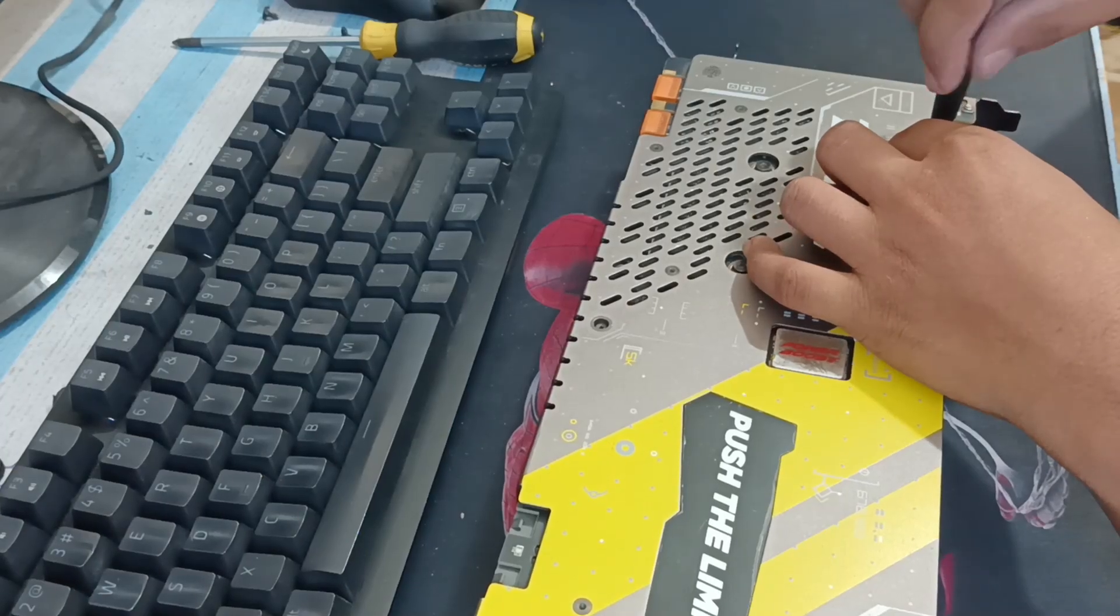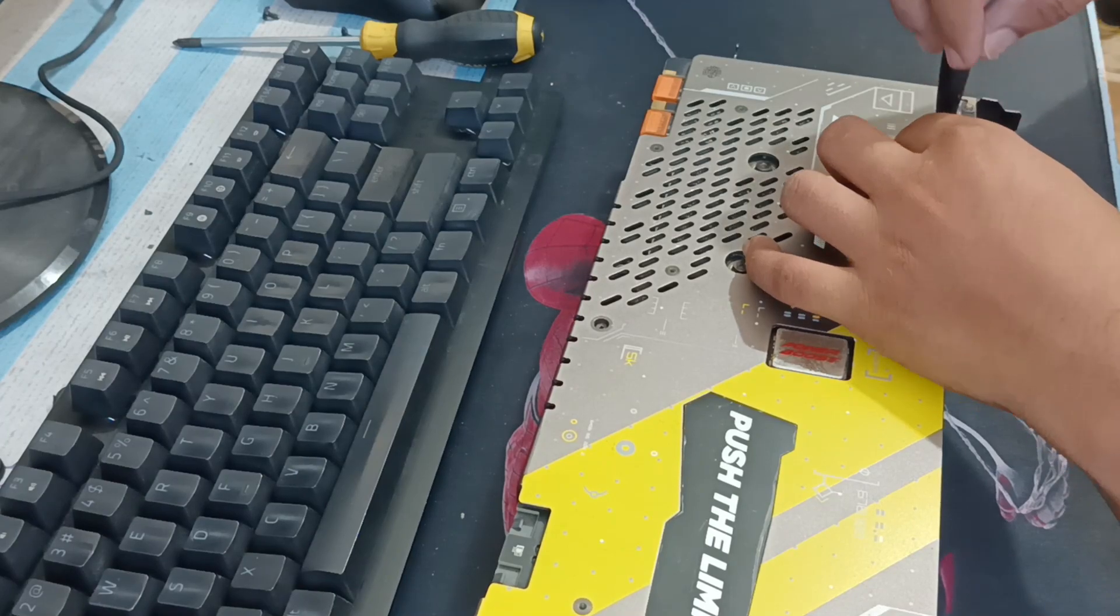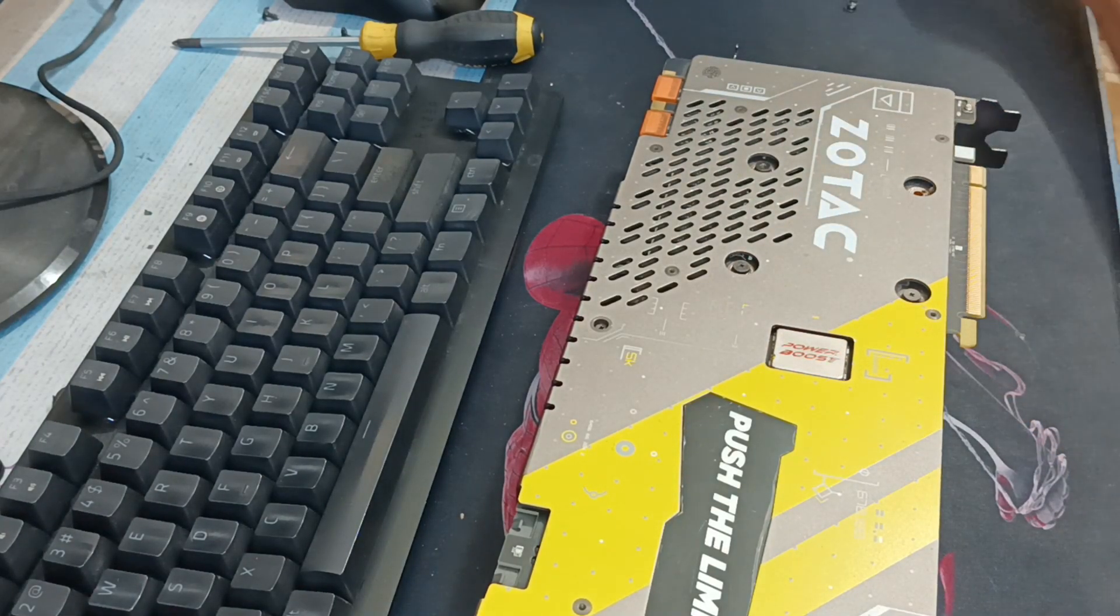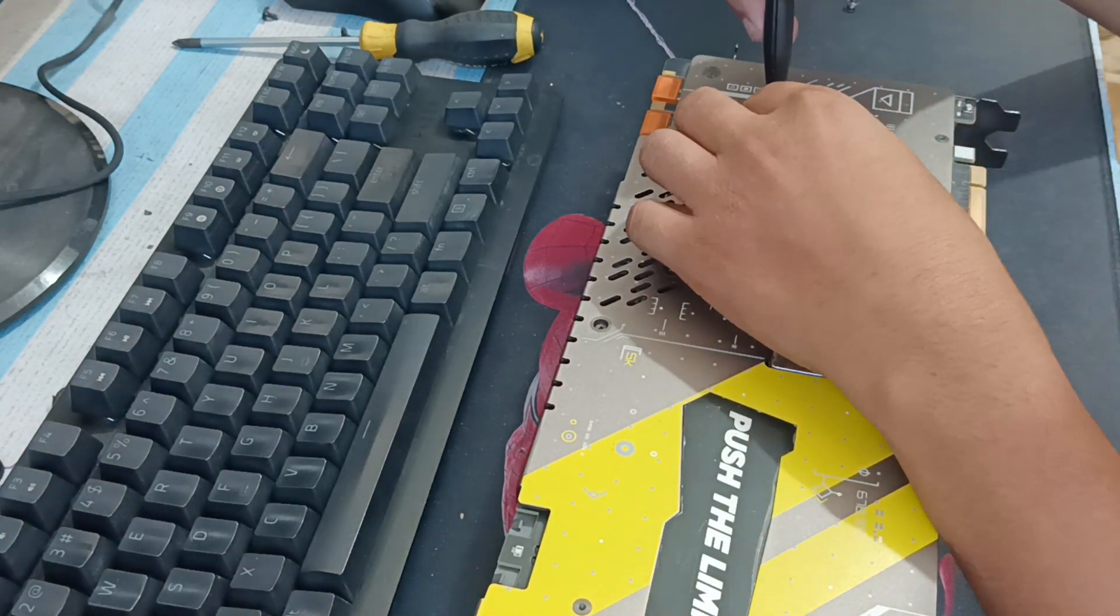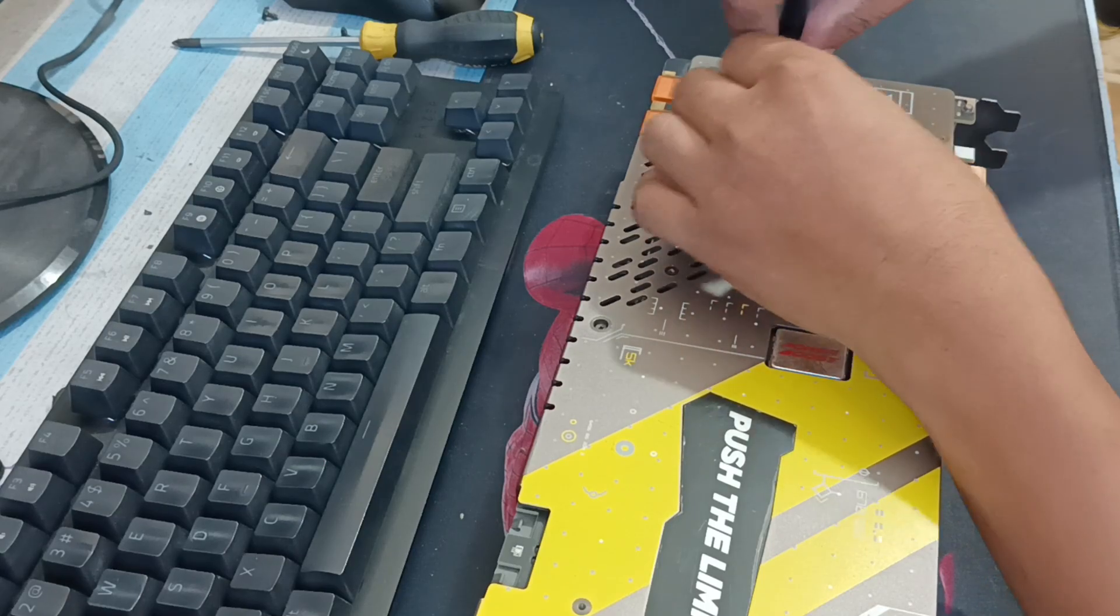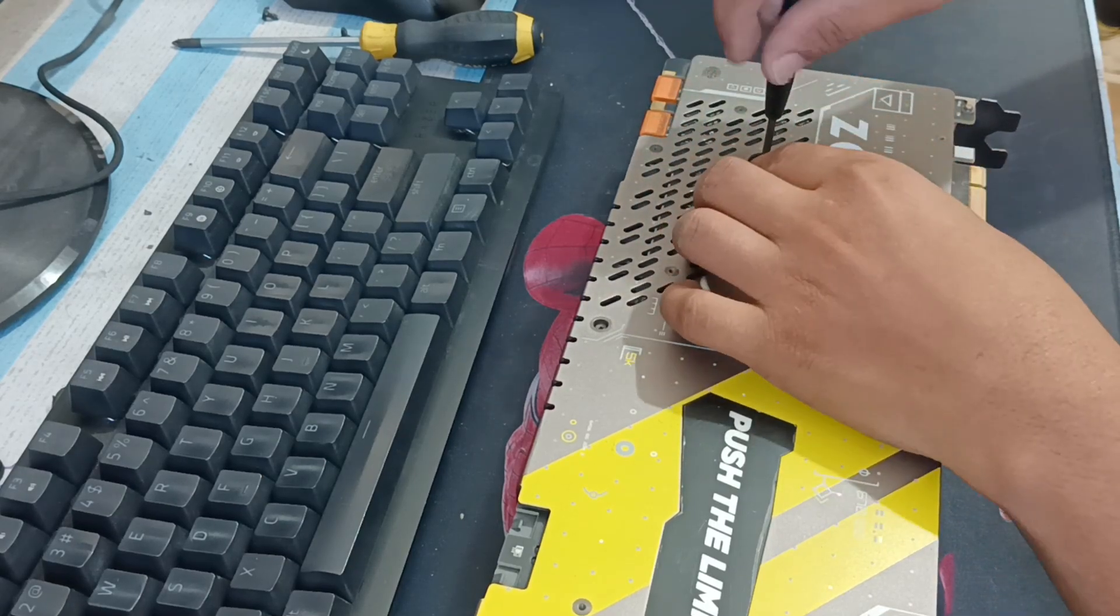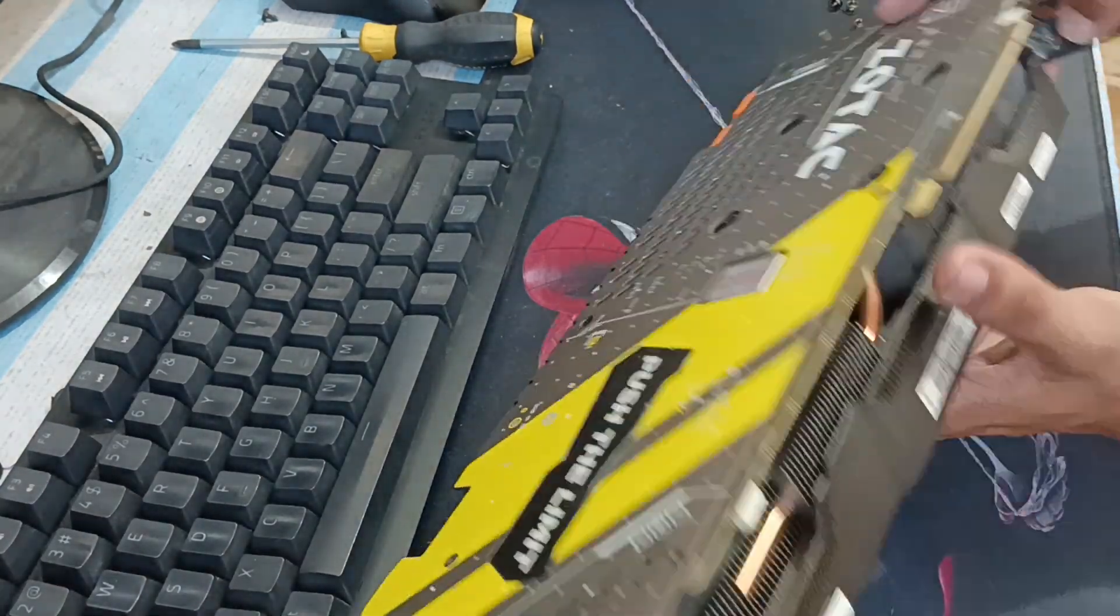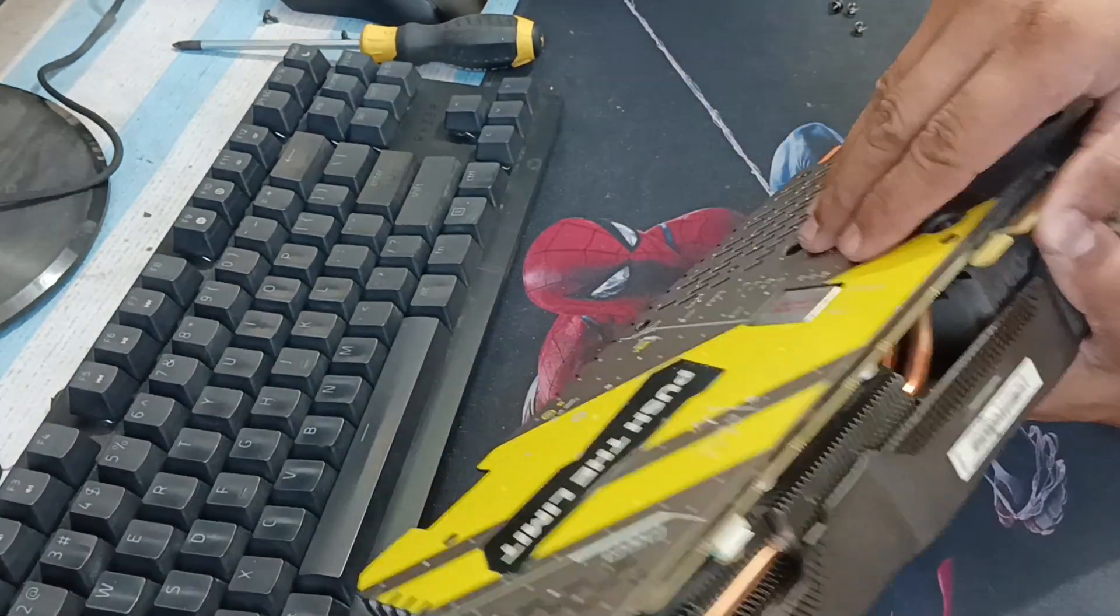So I stop playing and then start disassembling the GPU to make sure to check if there is a problem inside.